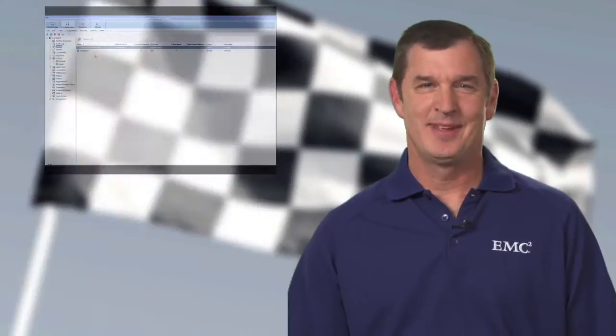So let me introduce Mark Wirtala, one of our NetWorker Product Managers. Mark, why don't you go ahead and show us the new DD Boost performance improvements. Thank you, Vijay.